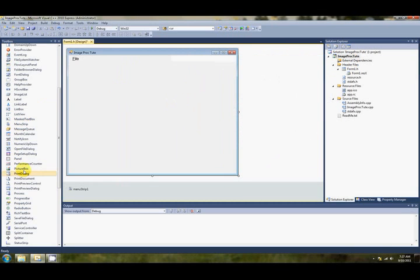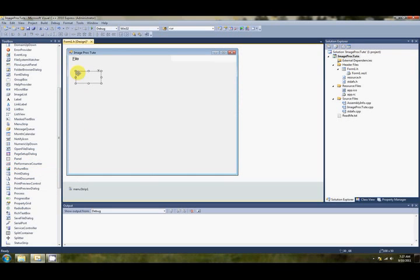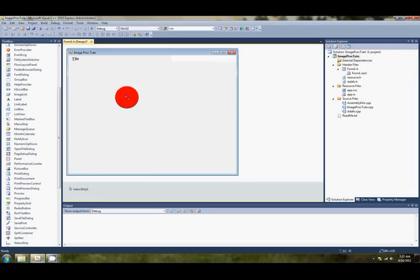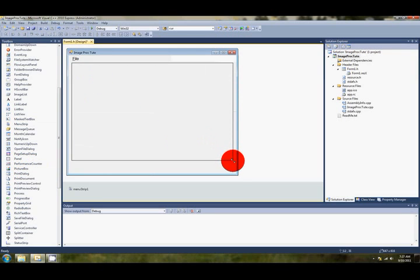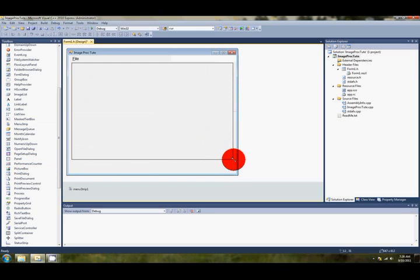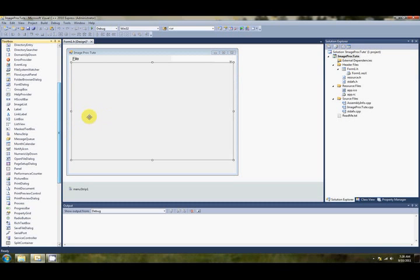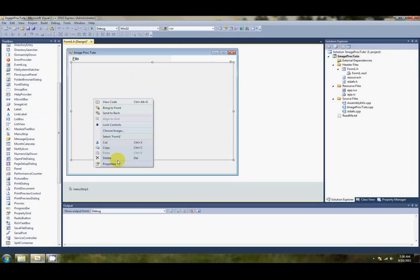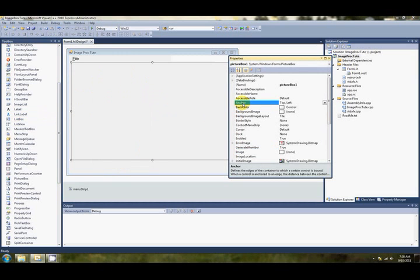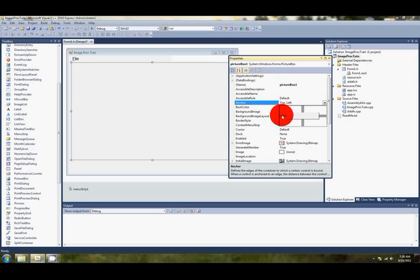Alright, now the next control that we'll add is the picture box. Just grab the picture box, drag it over to your form. And we'll resize that to be about the same size as our form, maybe a bit shorter. And we're going to anchor this so that if the user resizes the form, the picture box resizes as well.